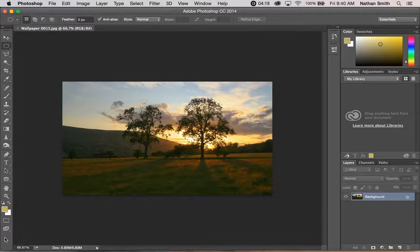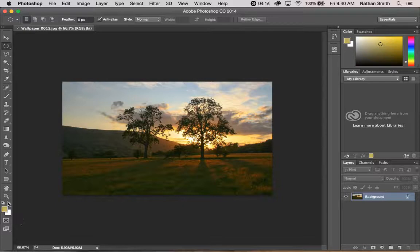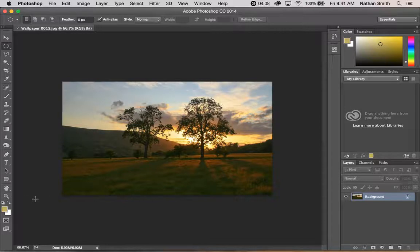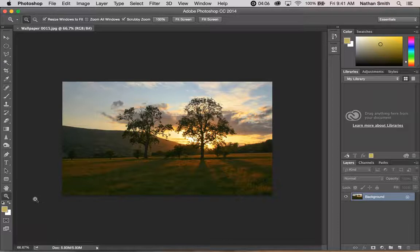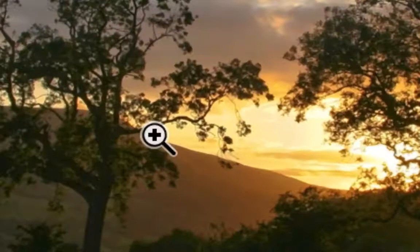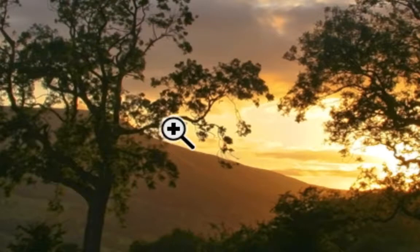Well, we have a zoom tool. It's over here in the toolbar, and its shortcut key is Z as in zebra. So I'm going to press Z for the zoom tool, and you'll notice that the zoom tool has a plus in it.